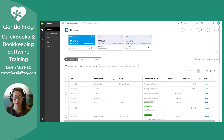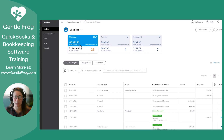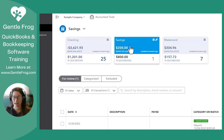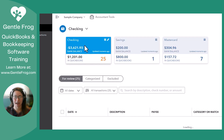Let that load up. And then you want to make sure that you're in the account you want to create a vendor or expense in. If it was under the savings, you would click there. So just make sure your tile is highlighted.